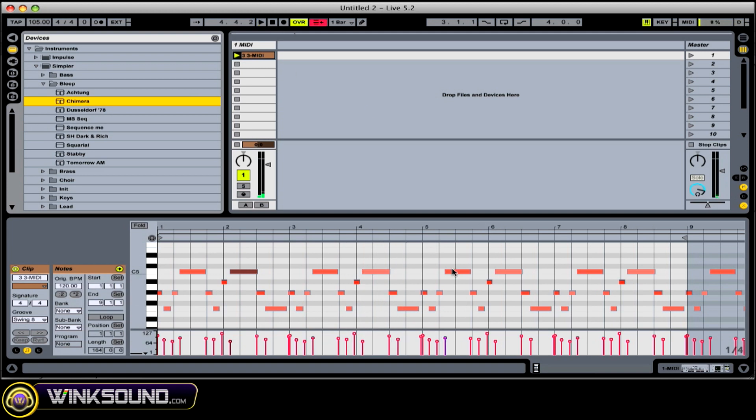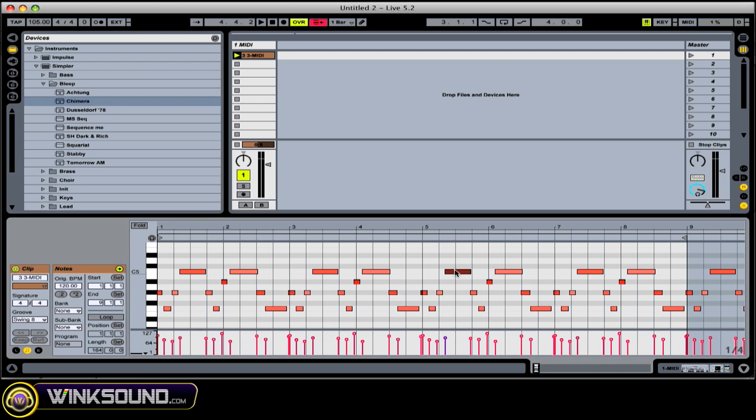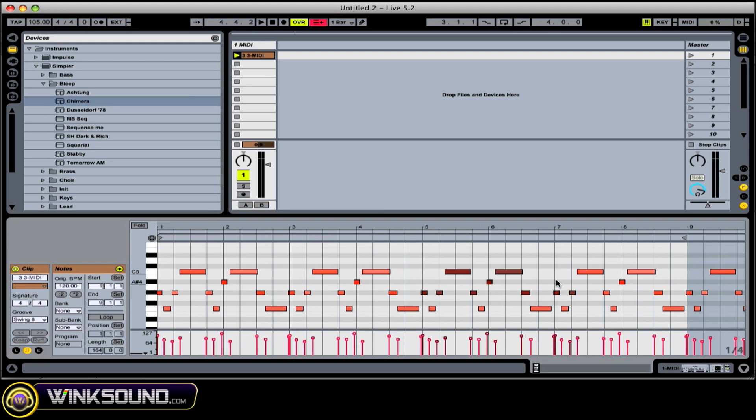Now, in this editor, if you want to get rid of notes, you can highlight them, press delete. If you want to add notes in, you can double click wherever you want and drag them around like so.